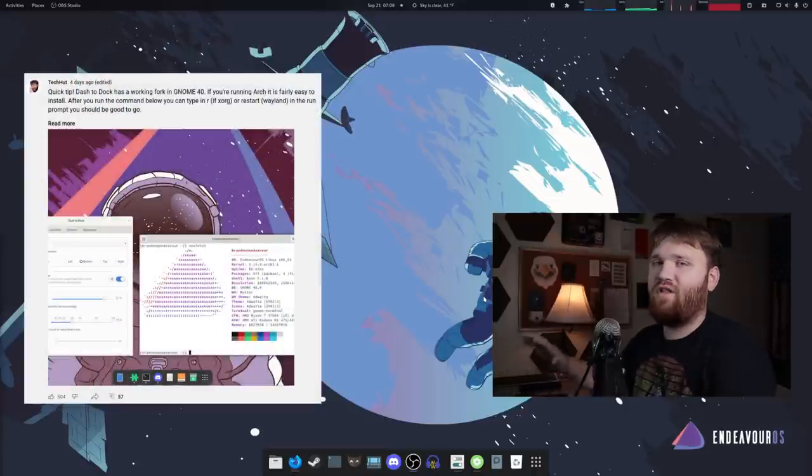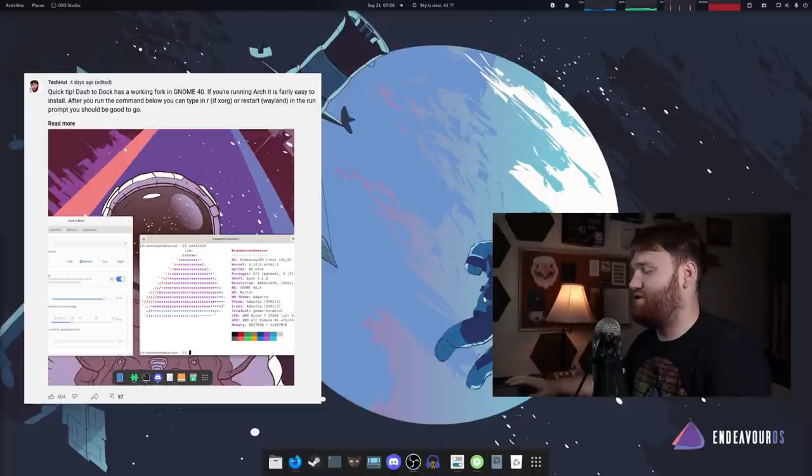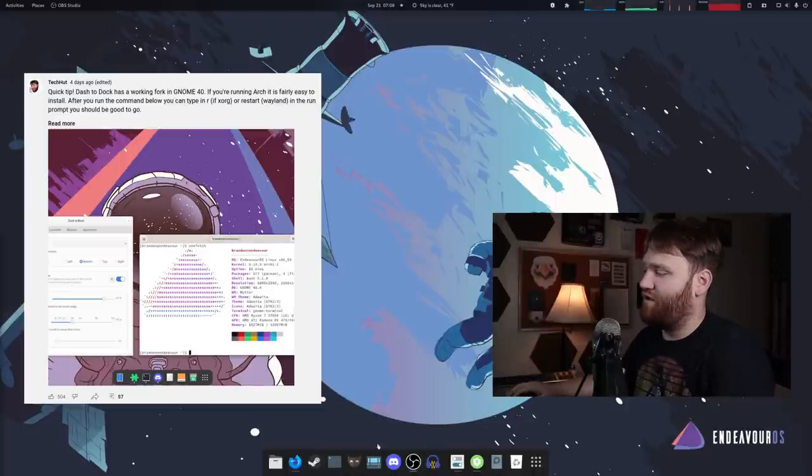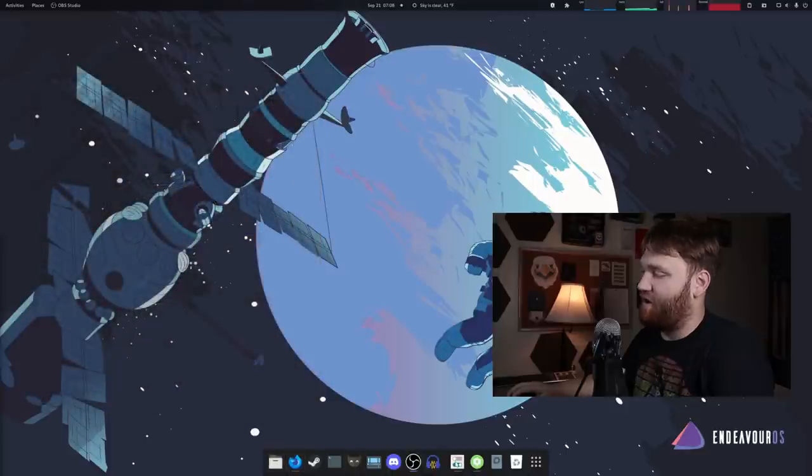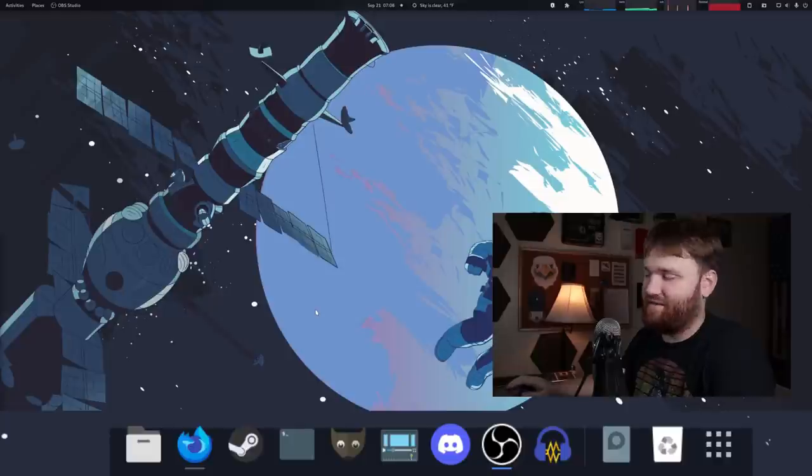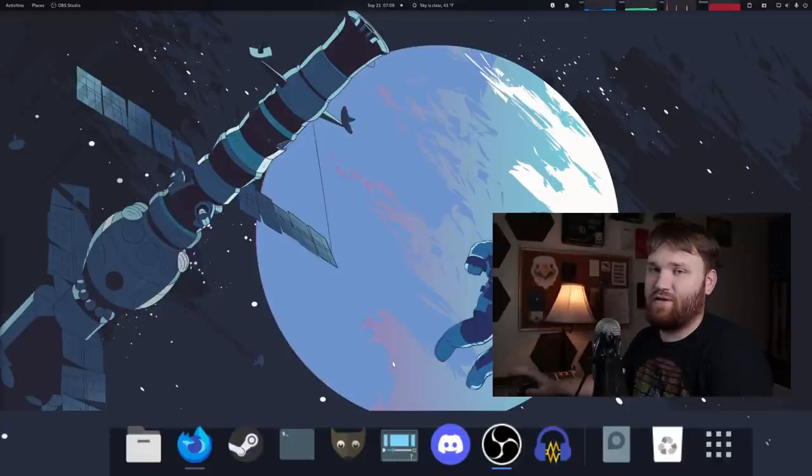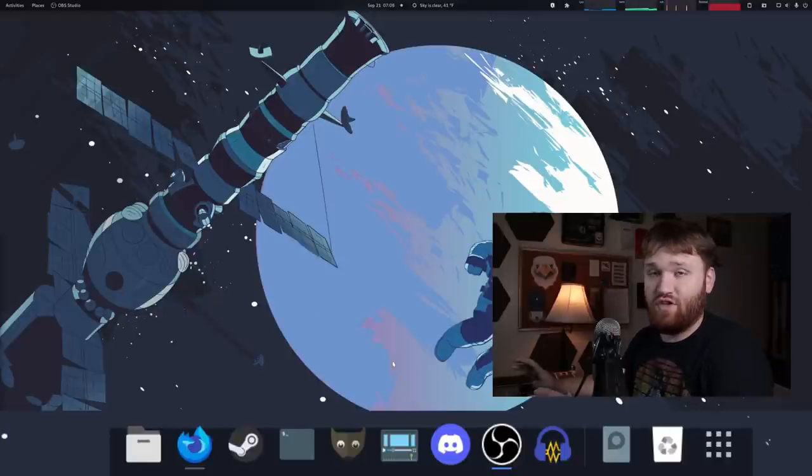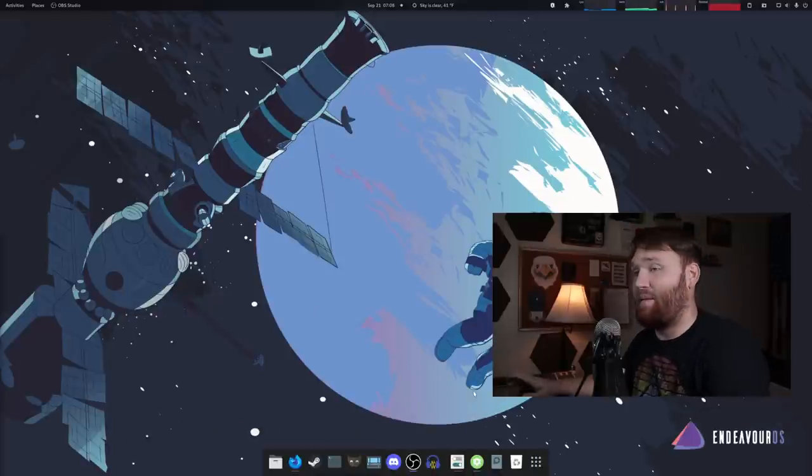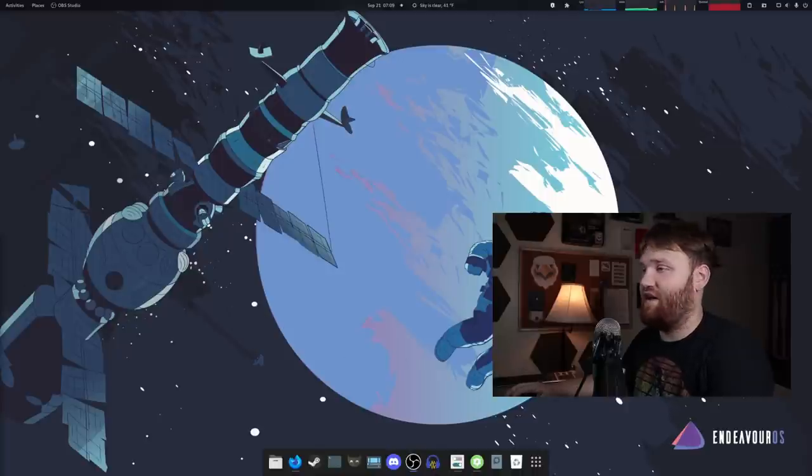And overall, it basically works. Like every once in a while, there'll be an issue where the top half of this dock will get cut off. And if I do a quick little resize, it fixes it. And it's not really a fan of certain GNOME shell themes. The theme I'm currently using, though, works fine with it.